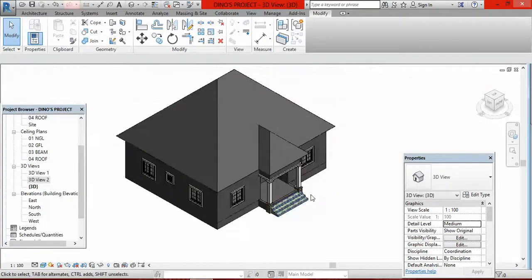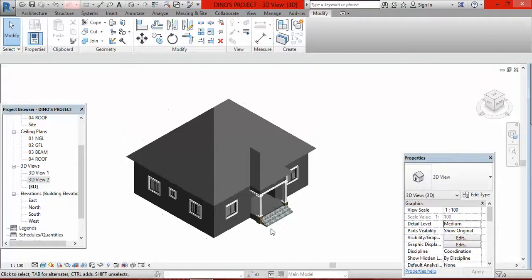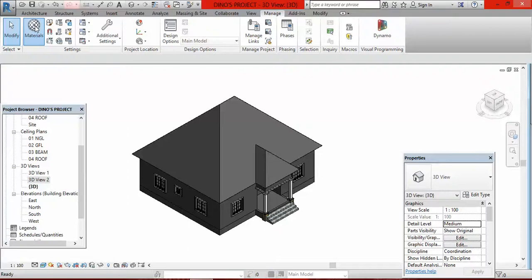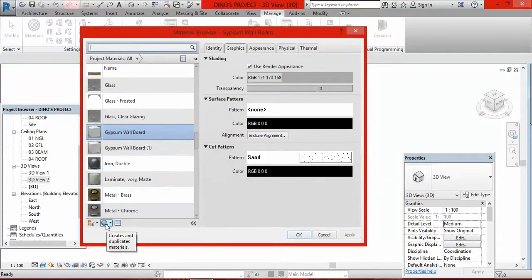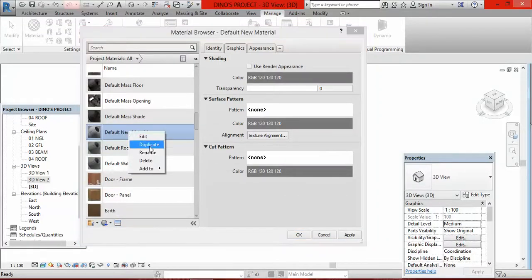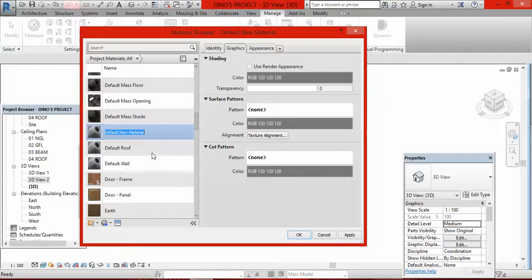What we have to do now is to go and create the materials we need — you have to create them by yourself. So to create materials, I go to Manage, click on Manage, I go to Materials here, click on Materials. Then I come to this ball here, click on it, and select Create New Material. I right-click on the default new material and click Rename. The first material I have to create is the paint — I want to use two colors for this building. So I name it Paint 1.